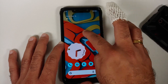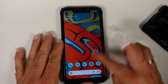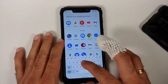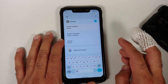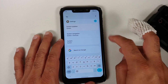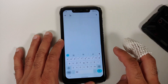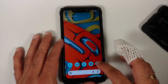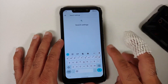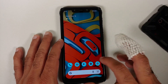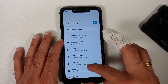System-wide search in the app drawer is working — searching for 'sy' gives multiple options, and tapping the search icon next to Settings takes you to the settings search, also accessible from Settings > Search Settings.